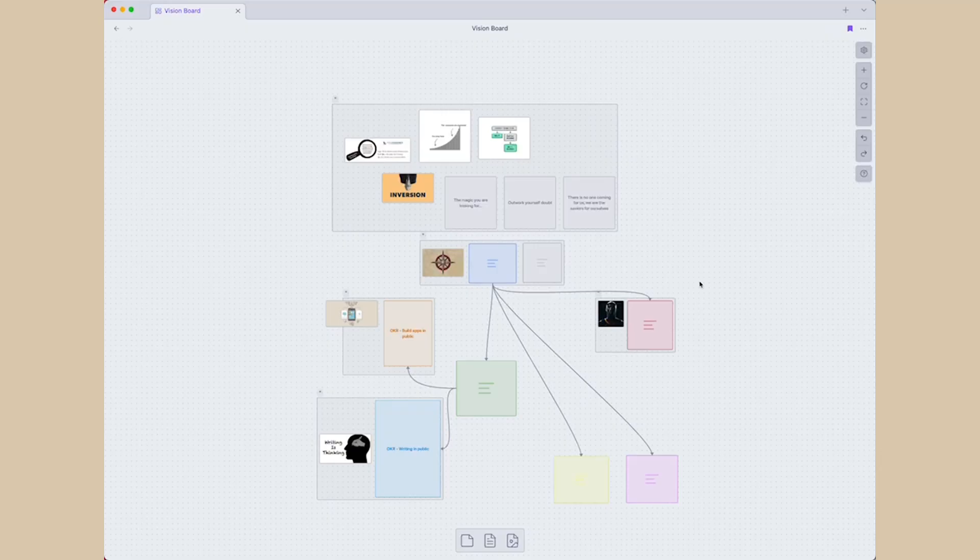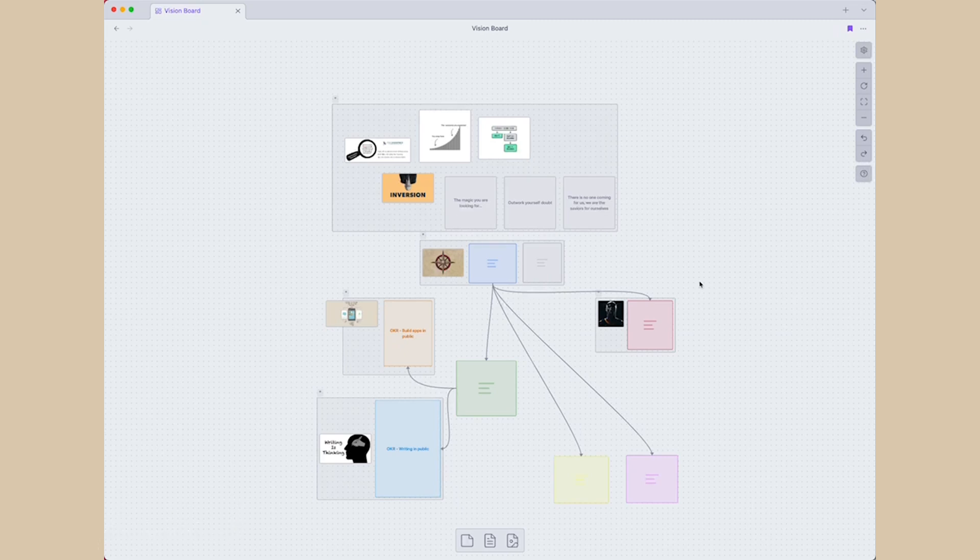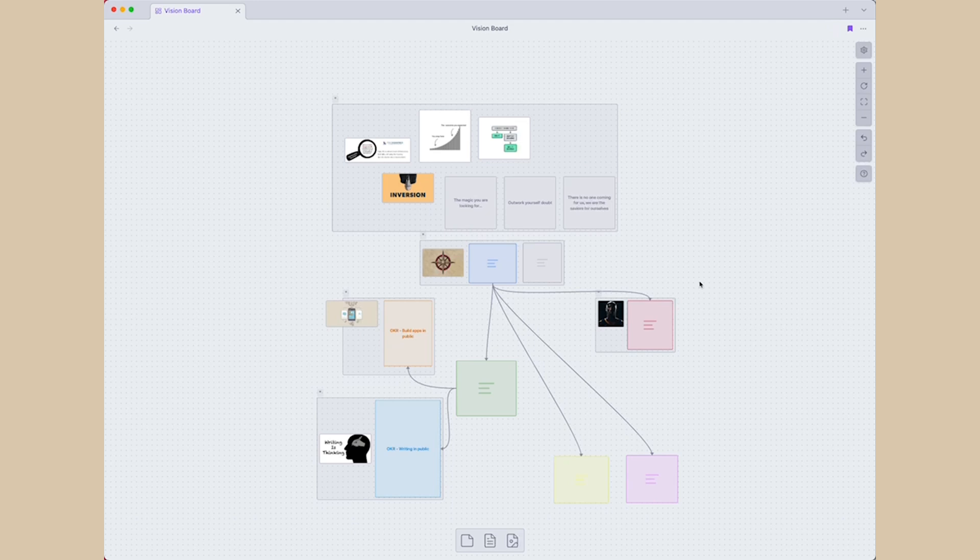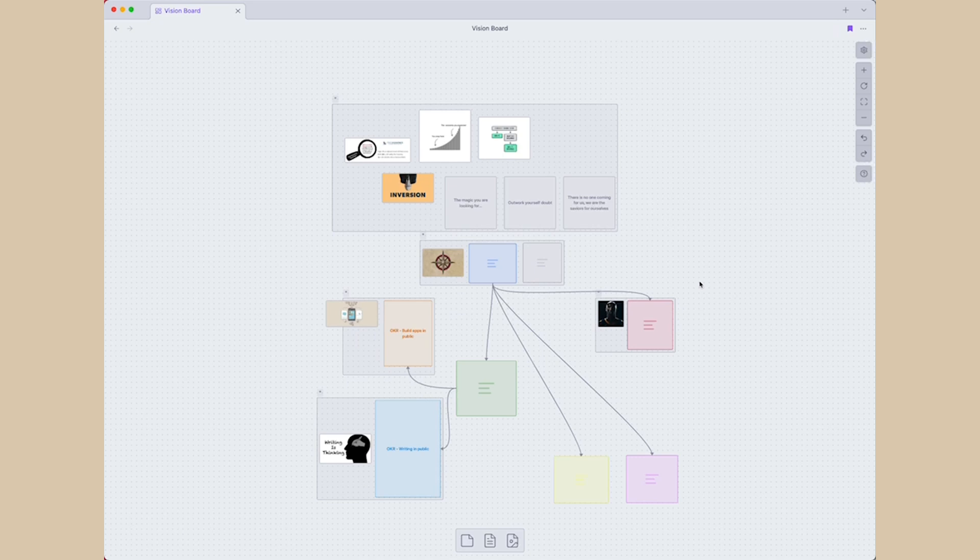So now we are done with the first step of setting up the OKRs. Now let's move on to the second step, which is creating vision board. Like I said, I will use Obsidian Canvas for creating vision board, as I can use my existing notes and images. I've already covered about Obsidian Canvas before, so if you want to learn more about it, please check that video.